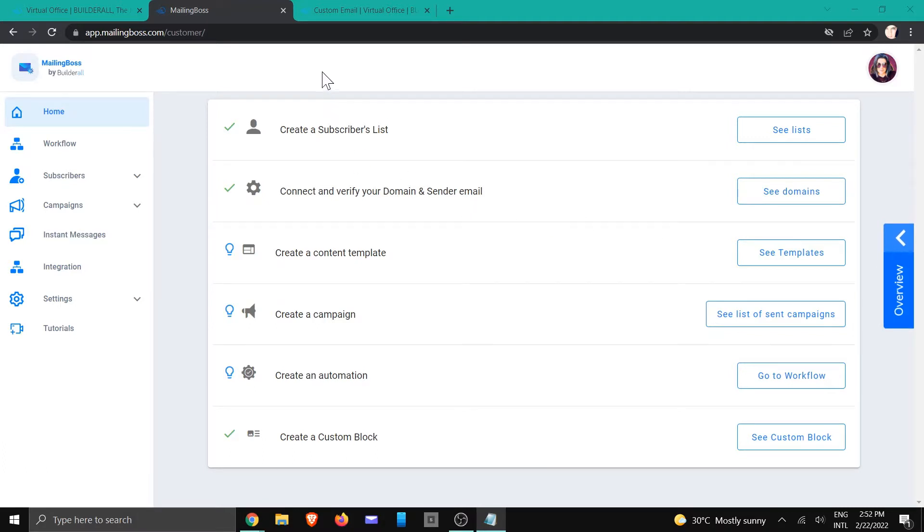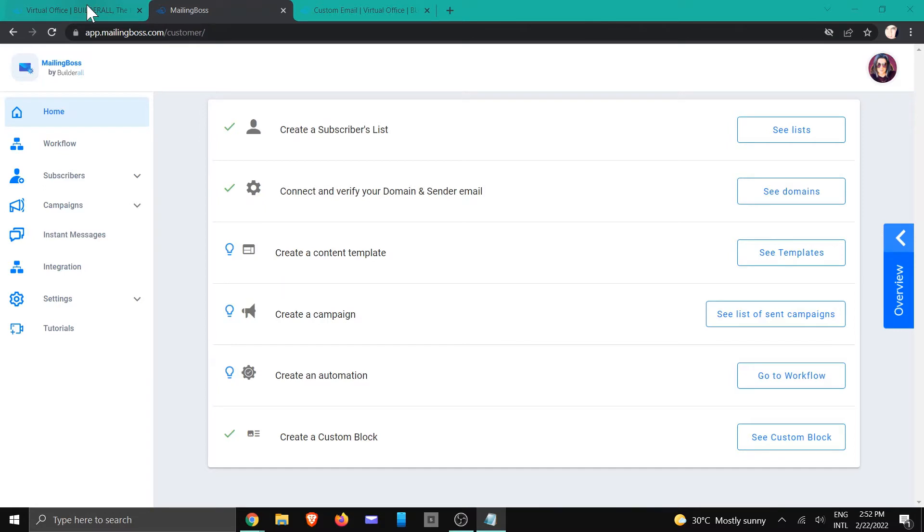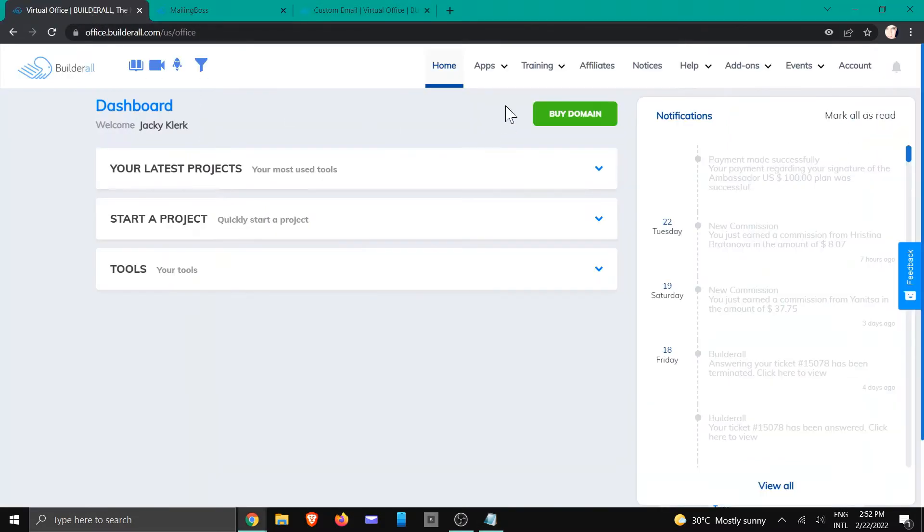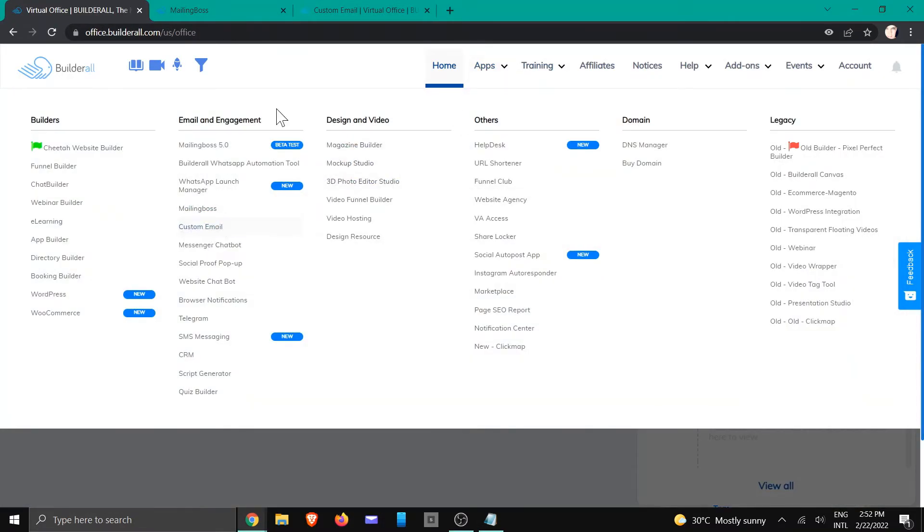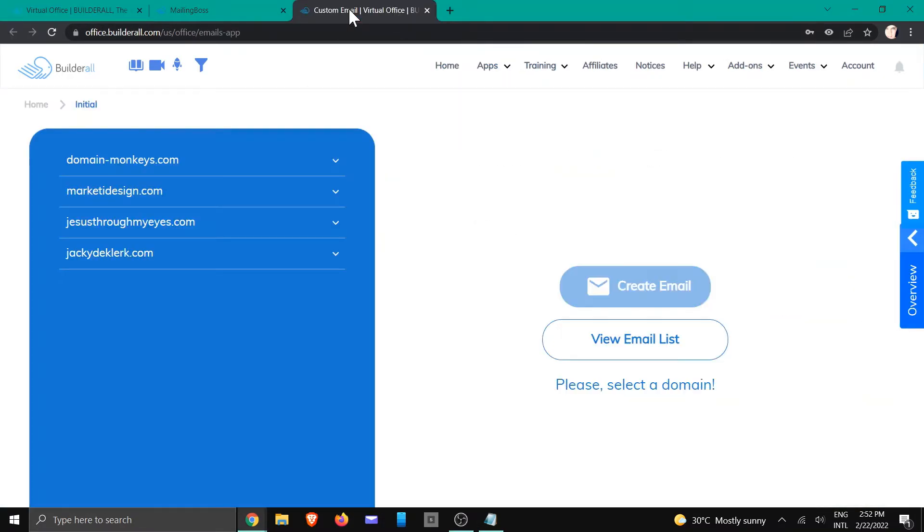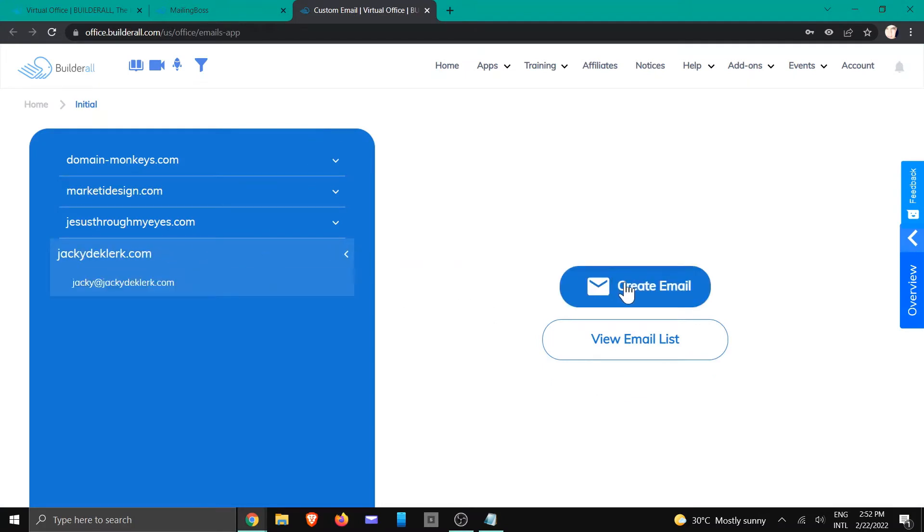If you don't have a custom email, you're just going to go to your dashboard and click on custom email, and then we're going to click on the domain that's associated with it. We're going to click create email.